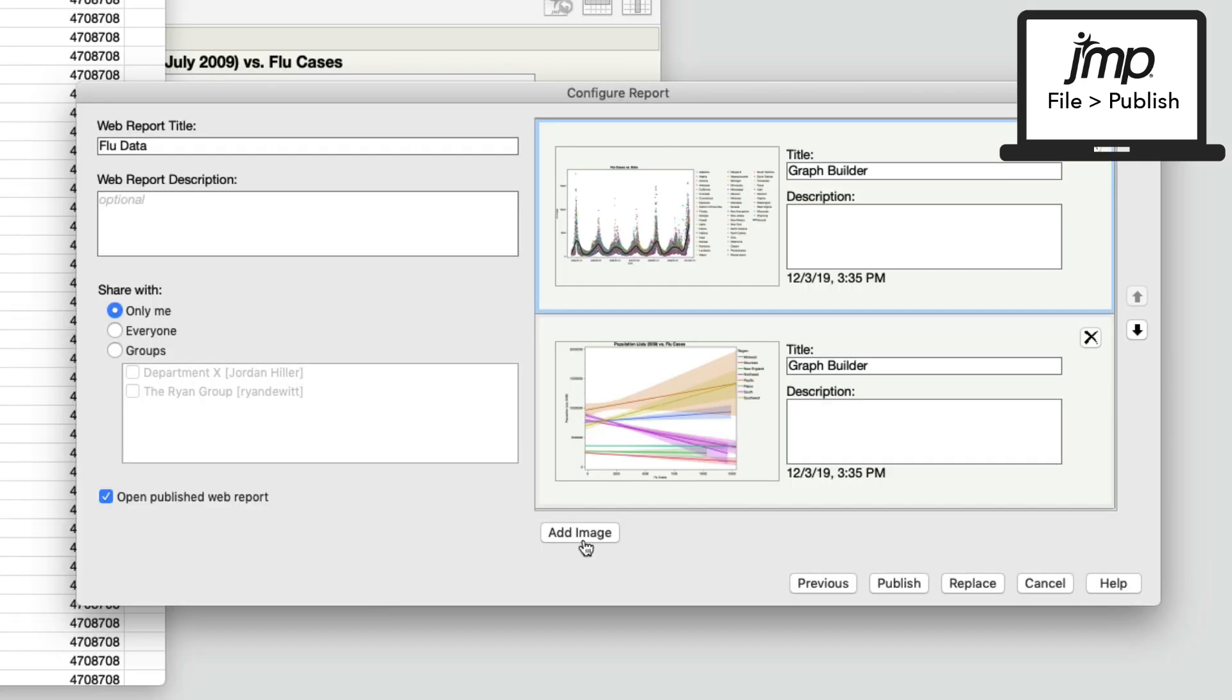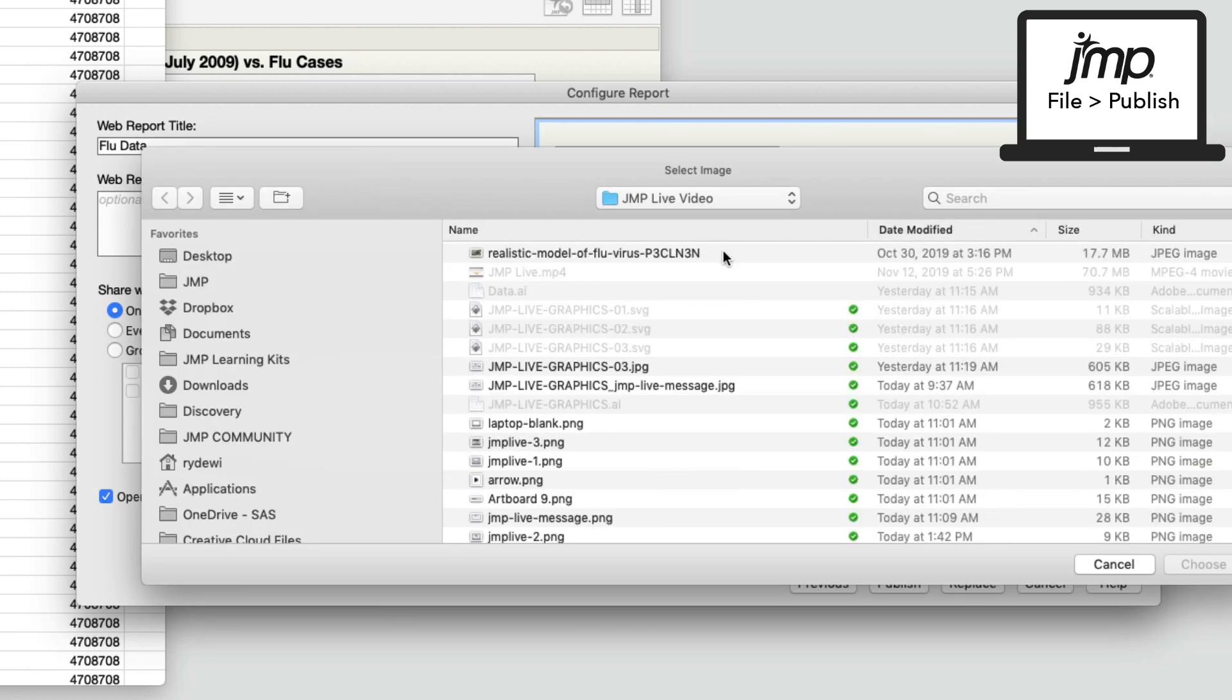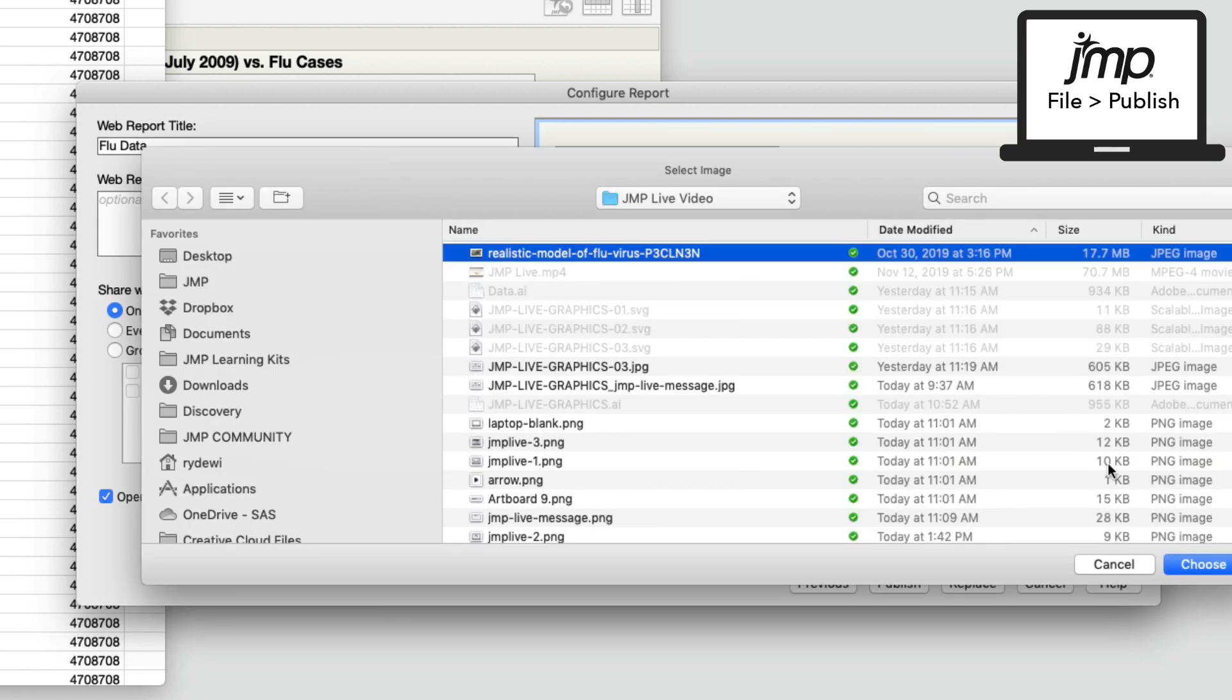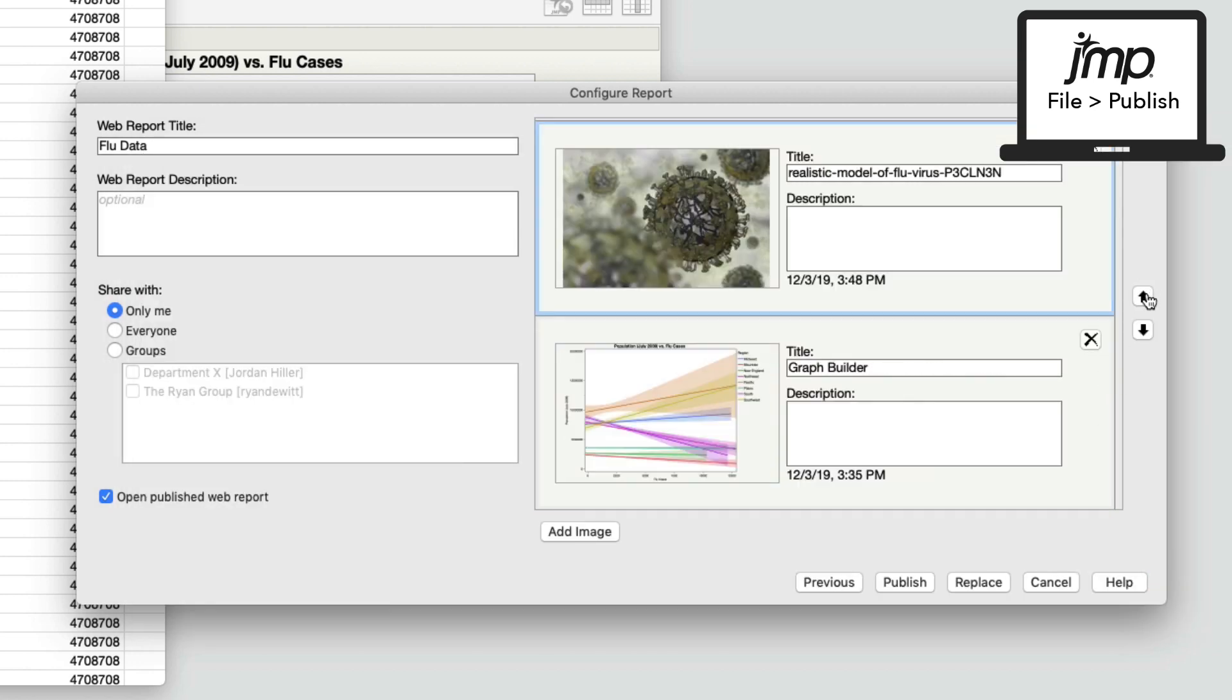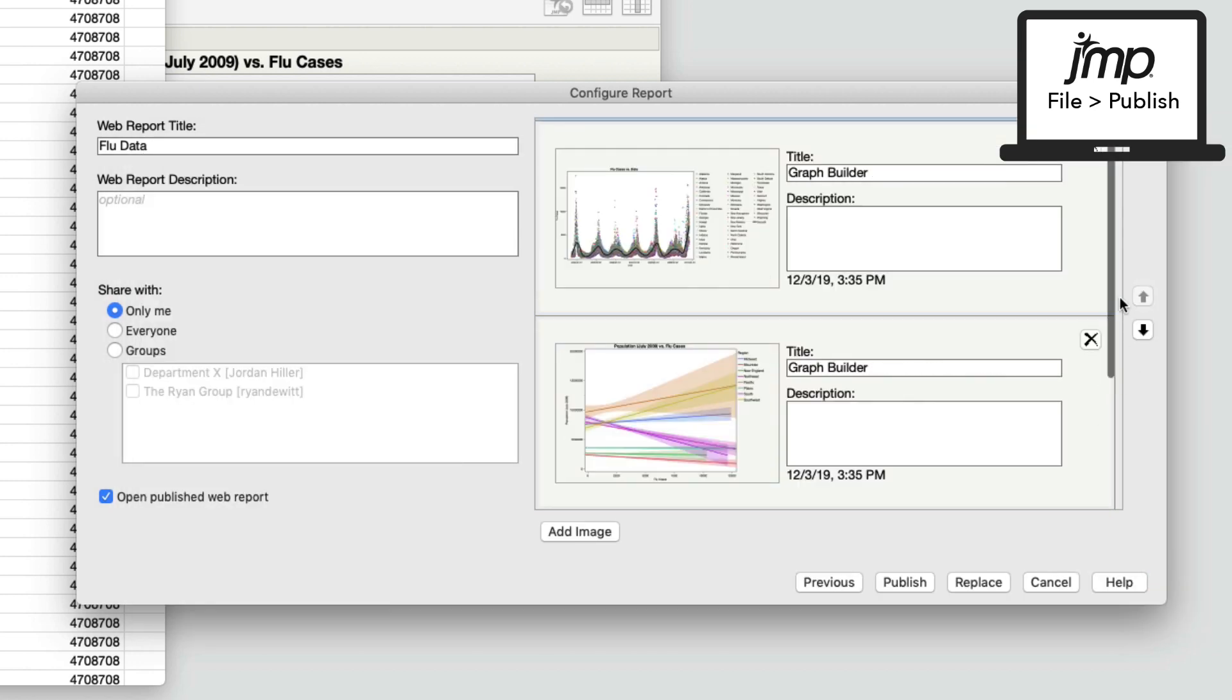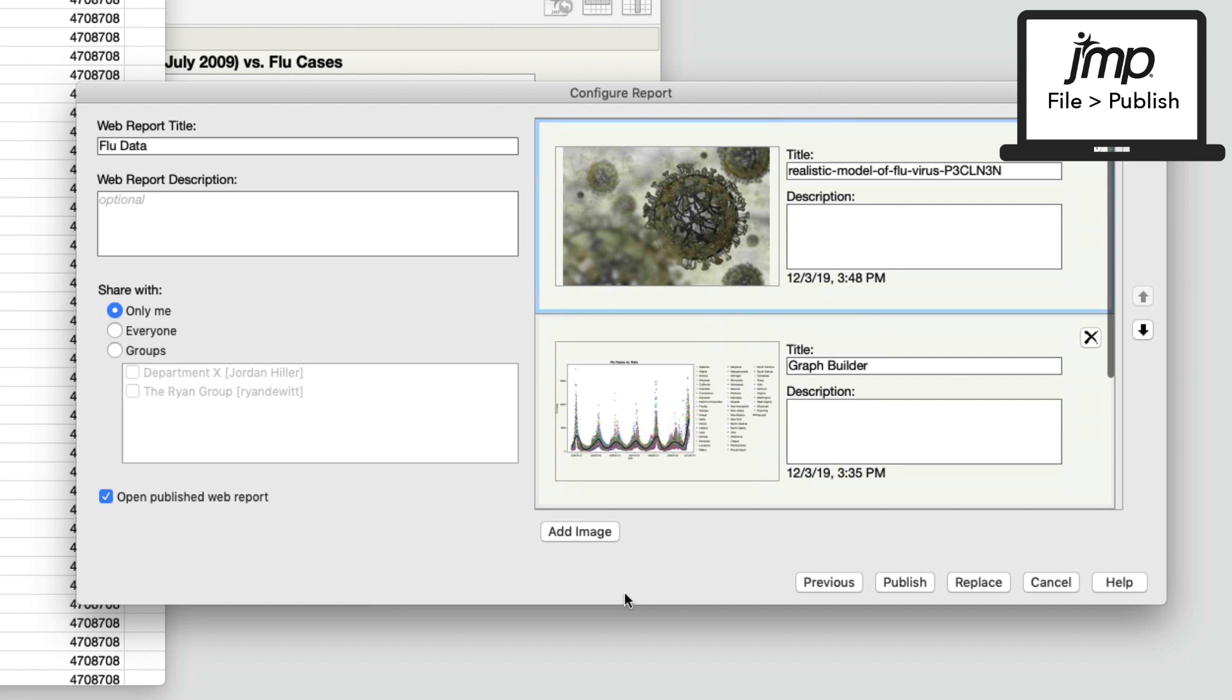I'll select Next, and in this window is where you'll configure the report. Since I have an overview image ready for this collection of reports, I'll add the image and select the arrow and position that new image at top for it to be the primary post image that shows up in JMP Live.